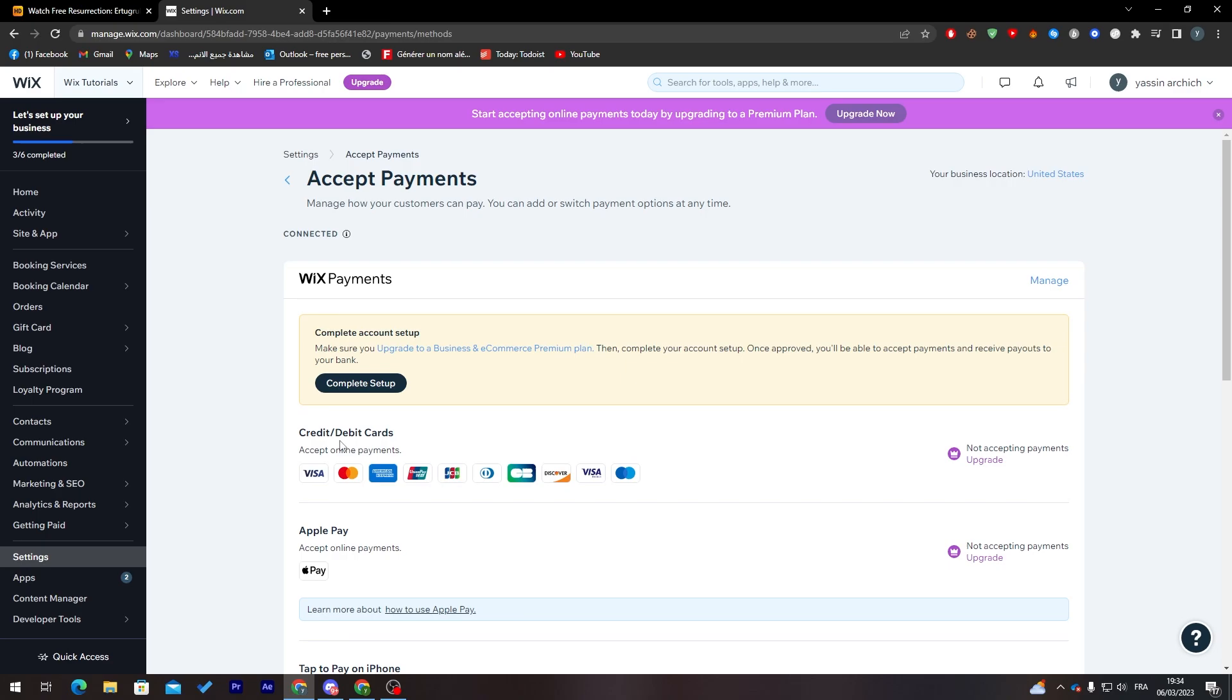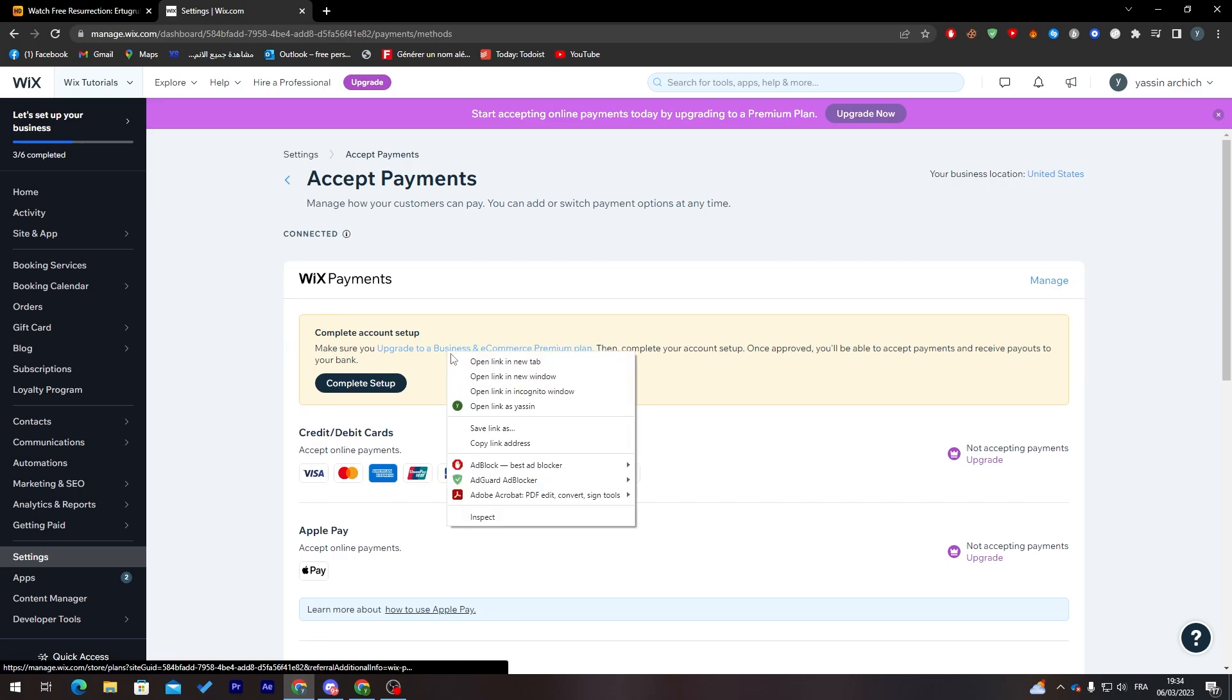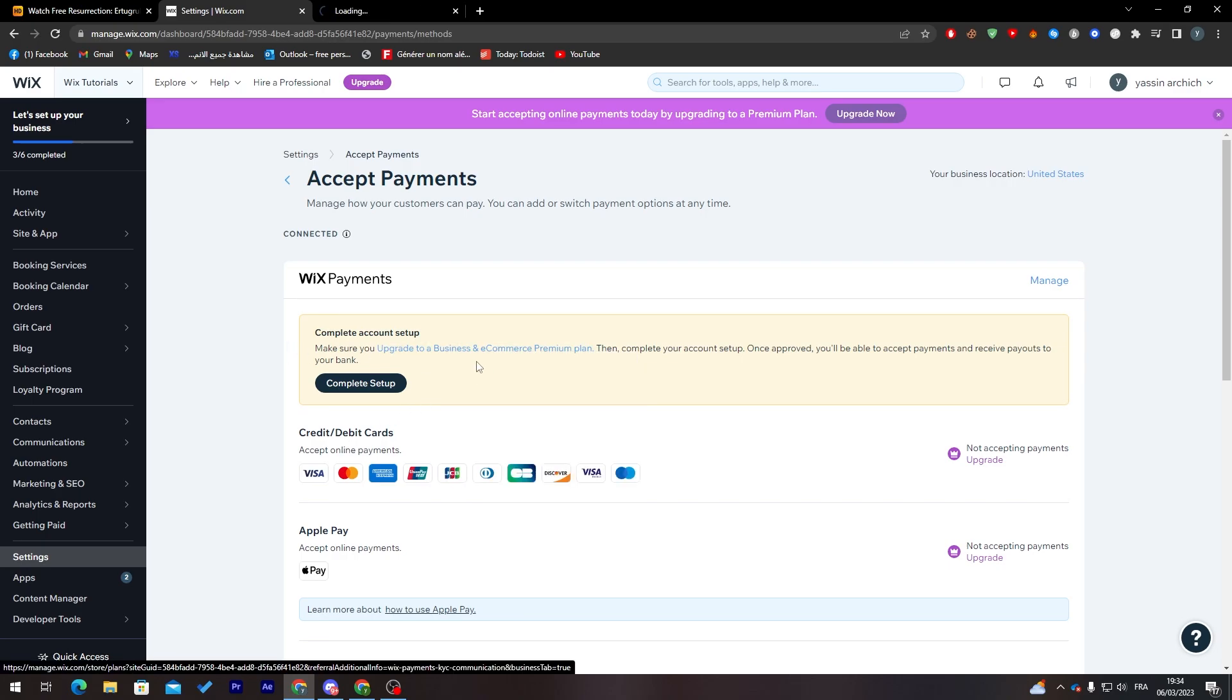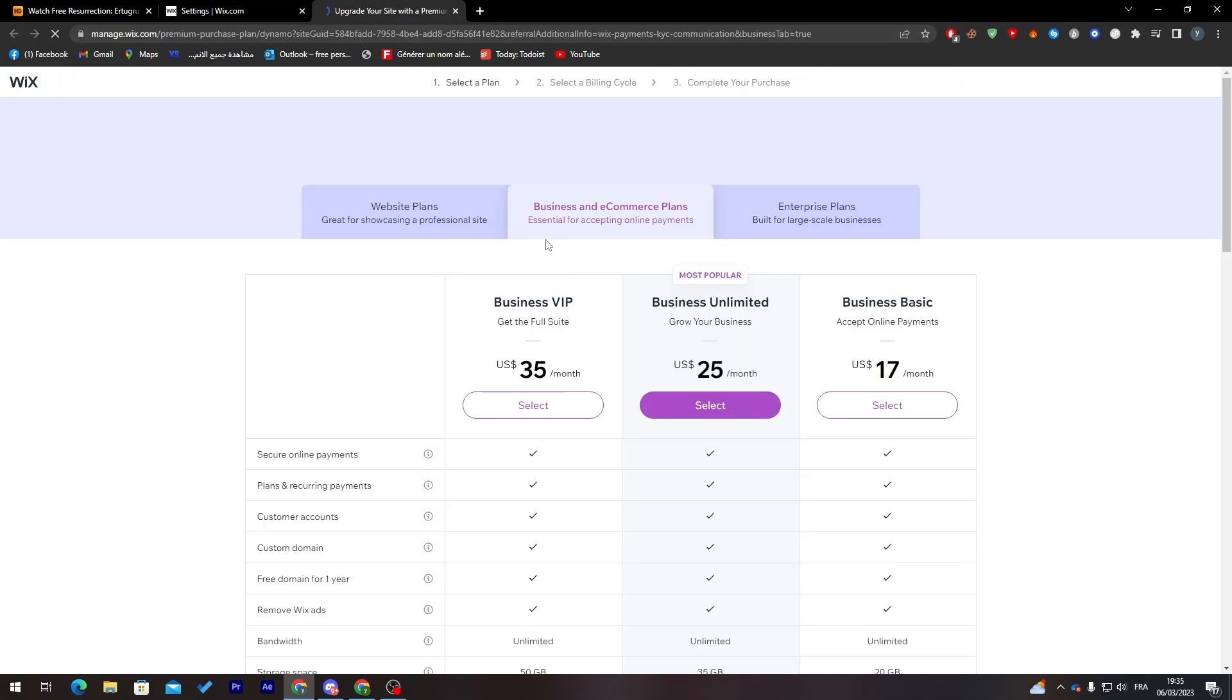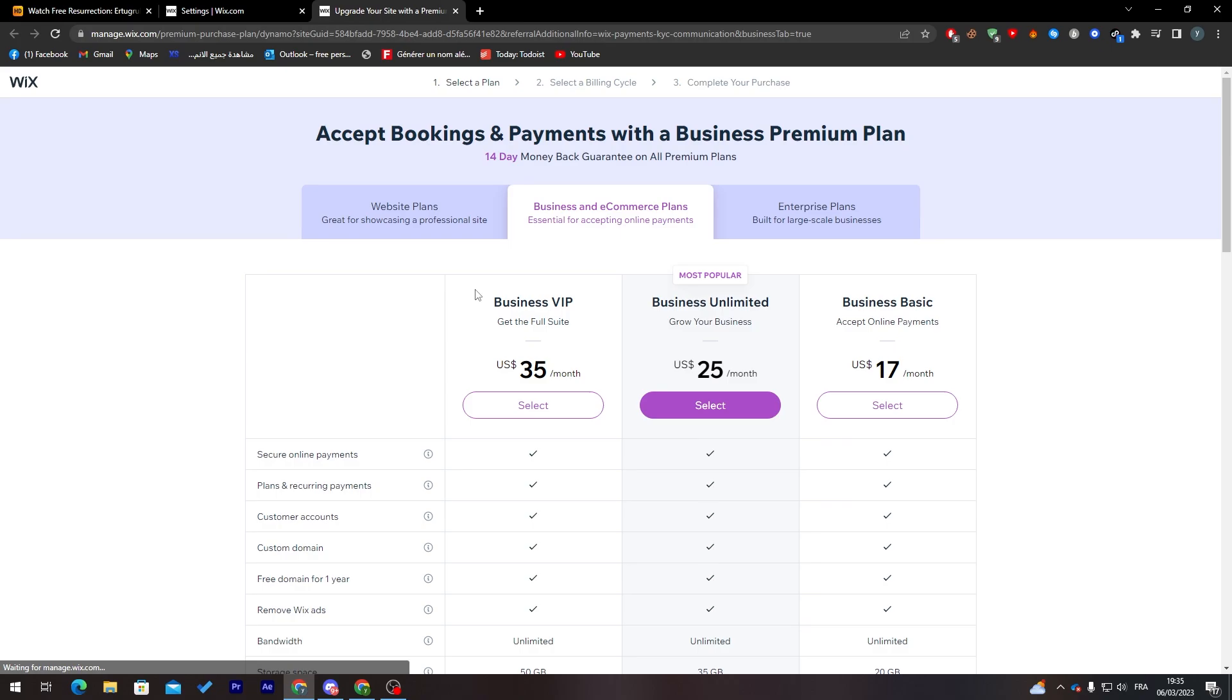To actually complete this and make you able to accept payment and receive payouts to your bank, we have to upgrade to a Business and E-commerce Premium Plan. Click here and it will take you to choose which one you'd like to get.